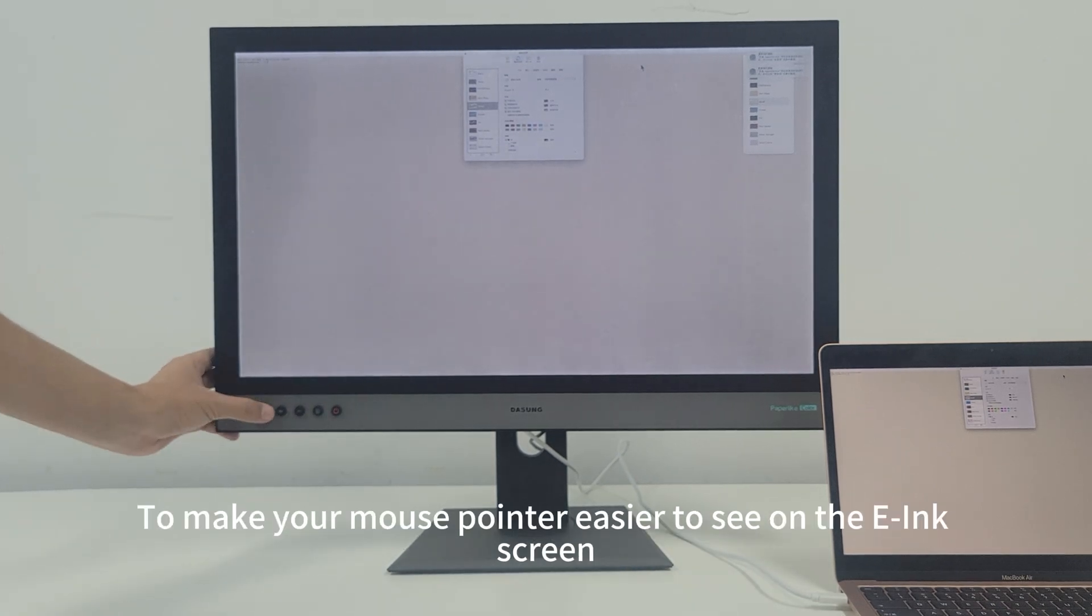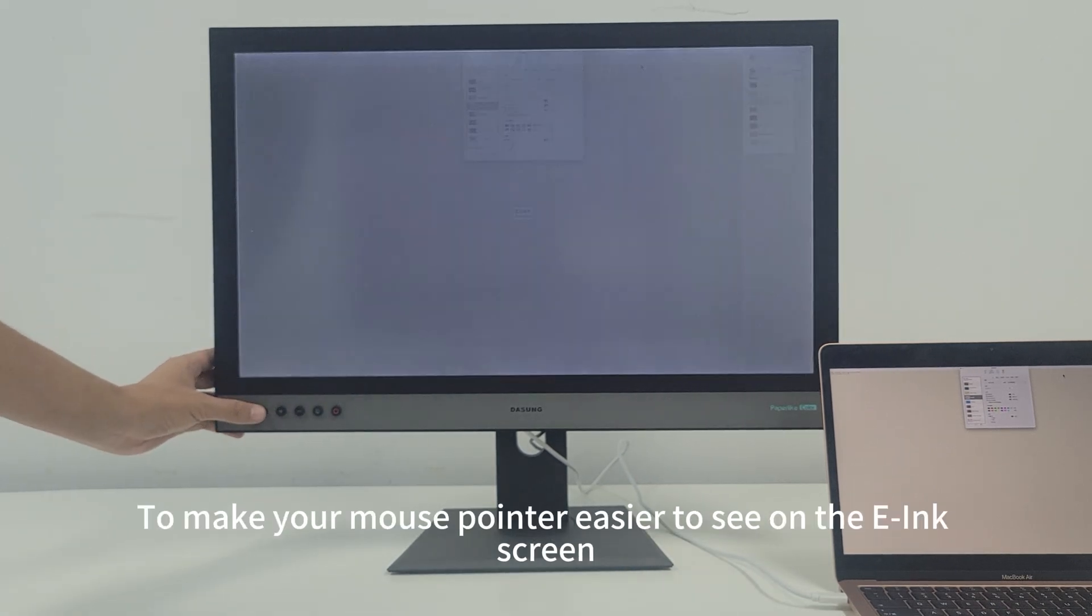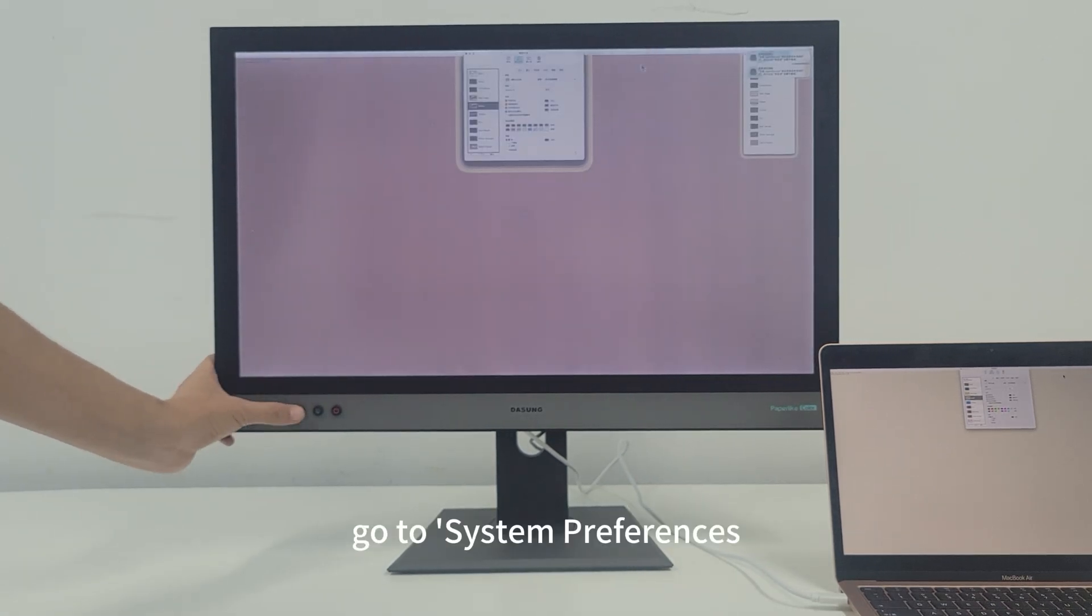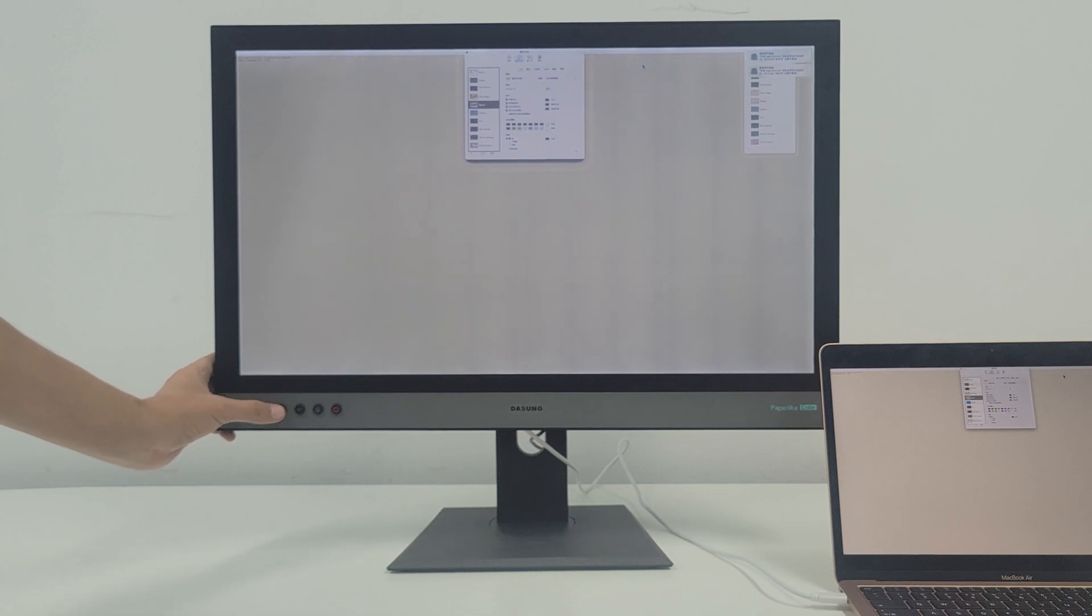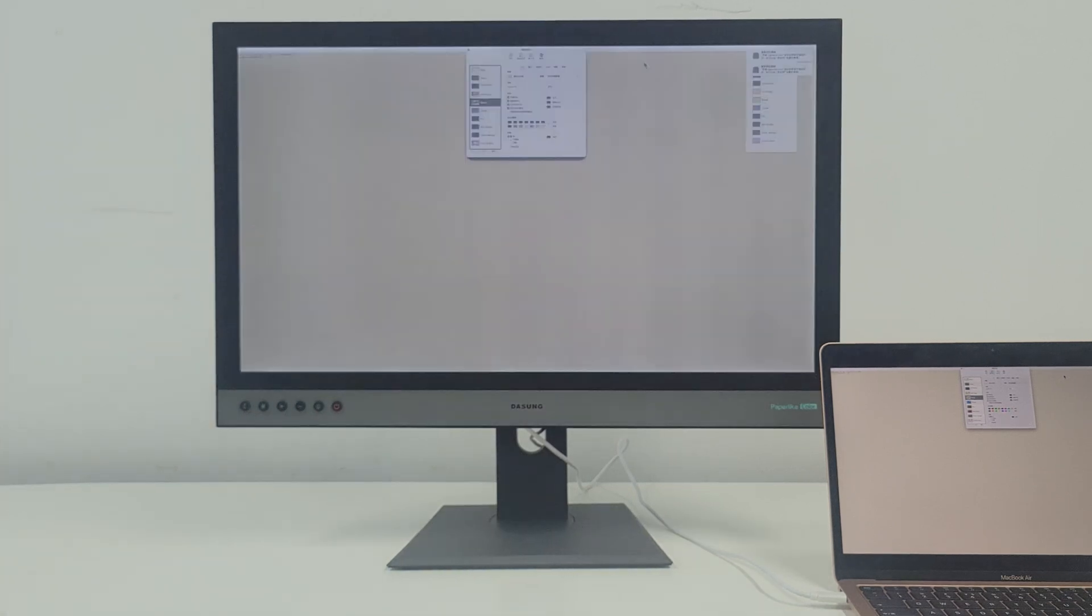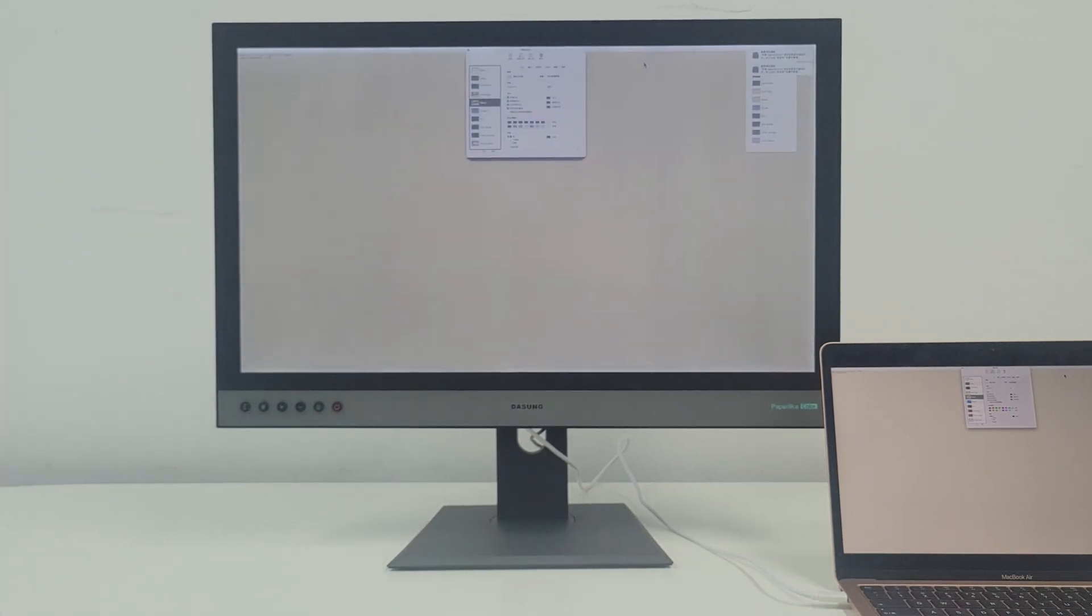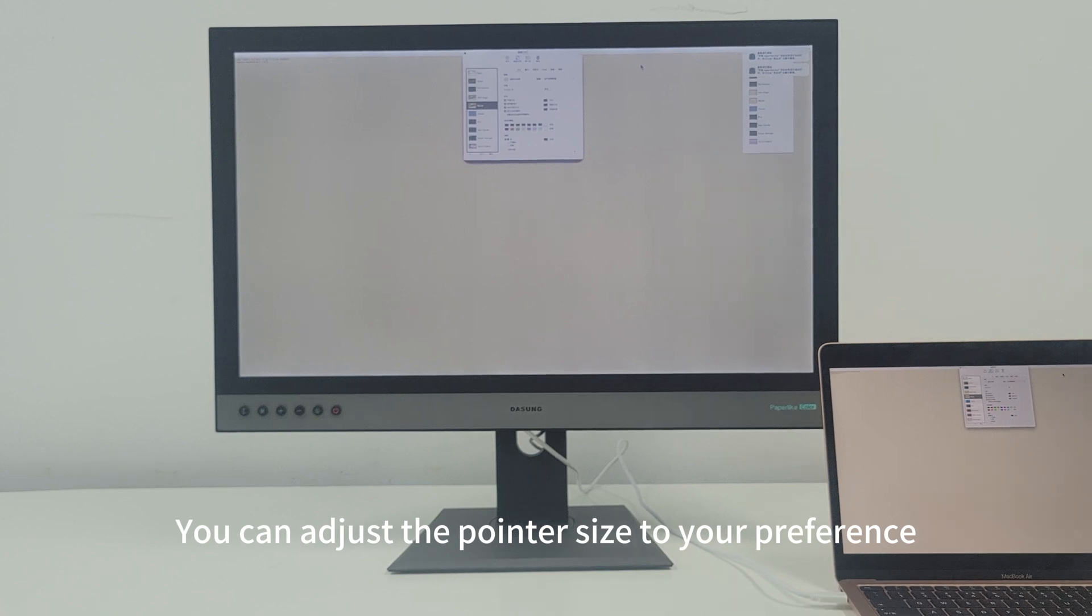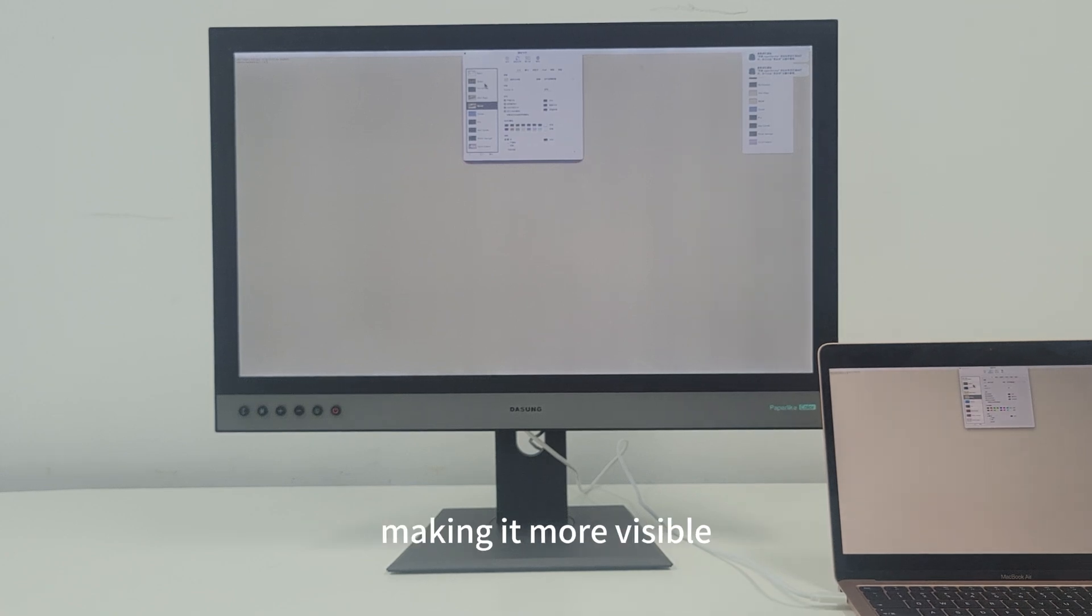To make your mouse pointer easier to see on the E-Ink screen, go to System Preferences, select Accessibility, and then Display. Here you can adjust the pointer size to your preference, making it more visible.